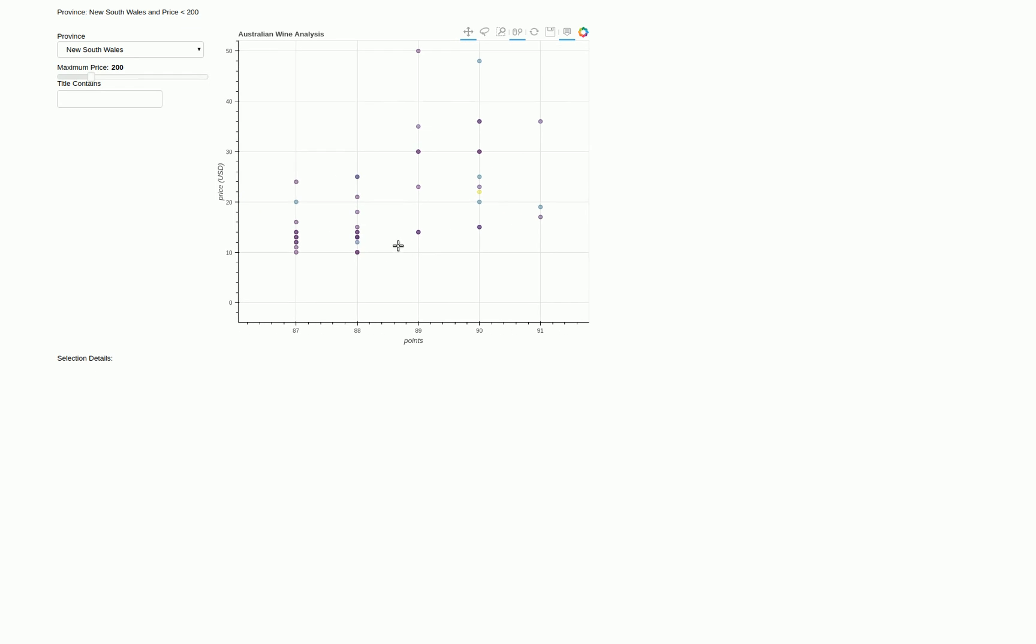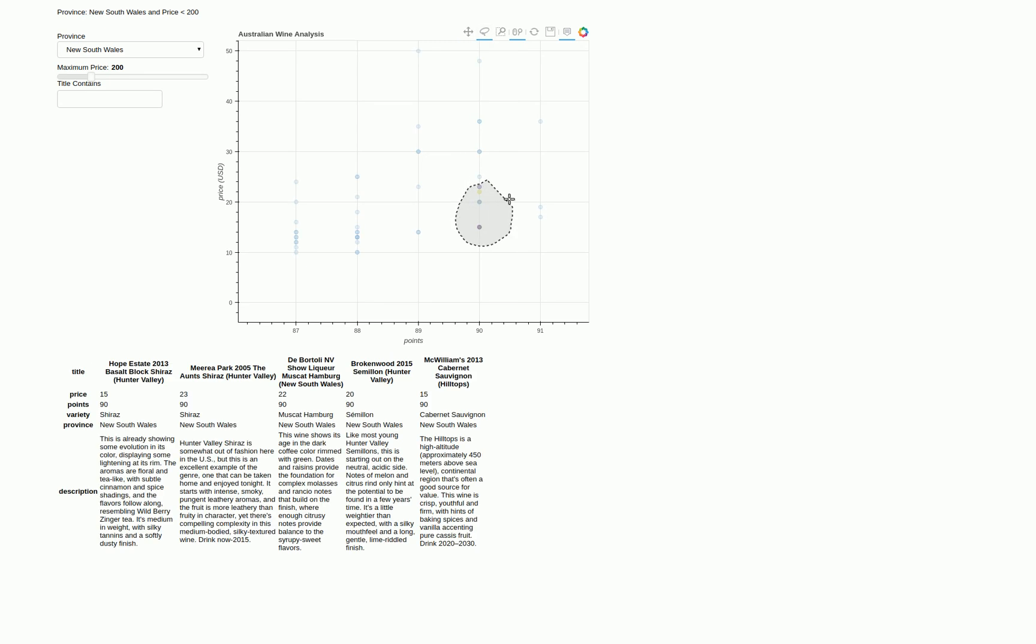And the other capability that we built is to use this lasso tool to select data points. And so once we select the data points, then all the details on the data points show up. So you can see at the bottom here that you can see the price, the points, the type of wine, as well as the description, which is always exciting and a little bit interesting to read.